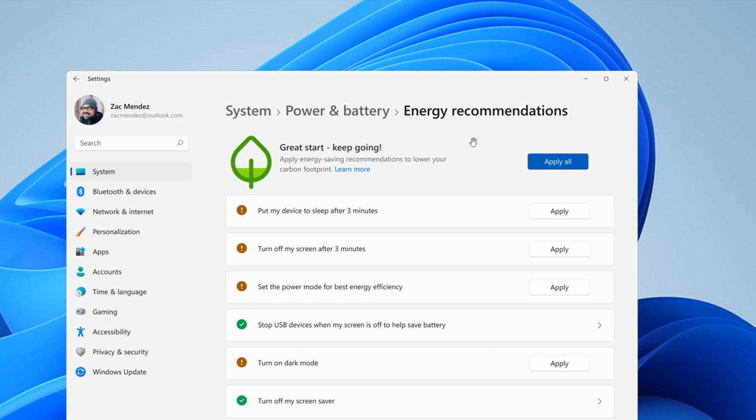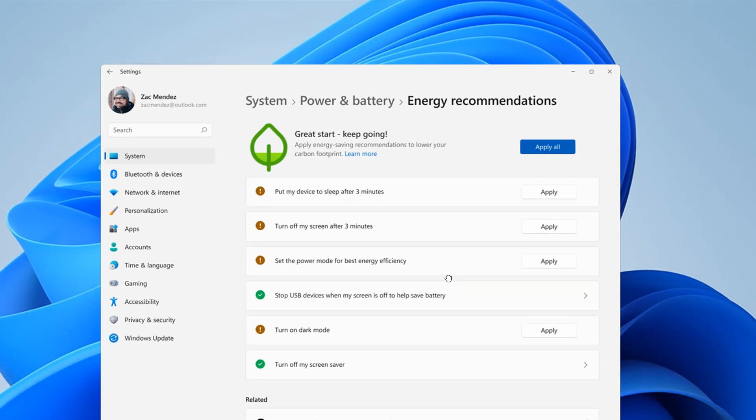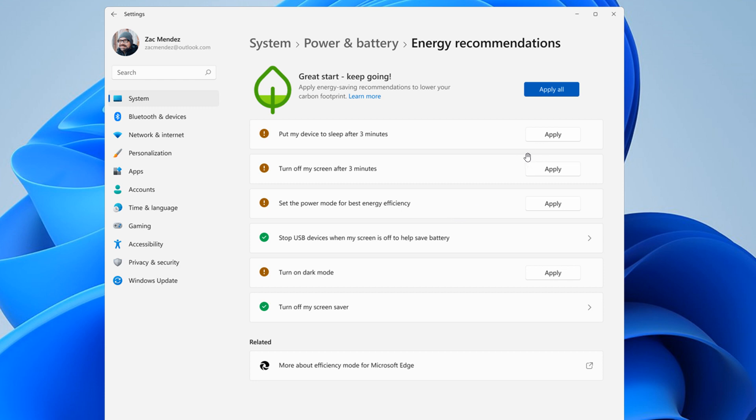These are hidden features so just take note of that. Now it says put my device to sleep after three minutes, turn off my screen after three minutes. Obviously a lot of energy saving recommendations and those are quite drastic when it comes to standby features.